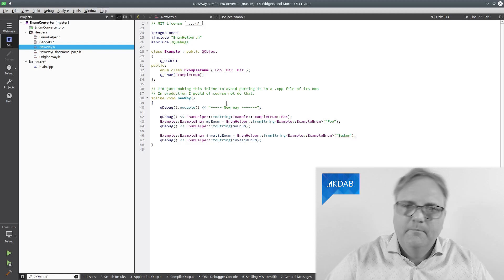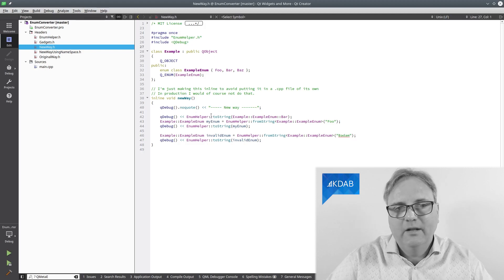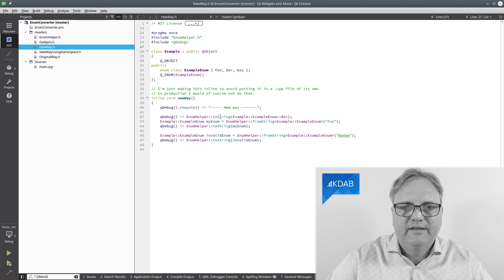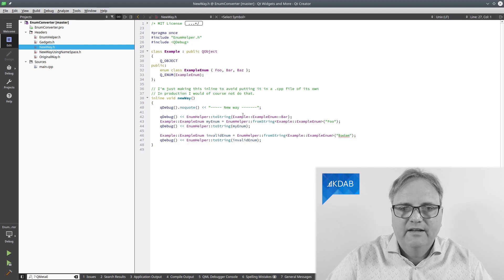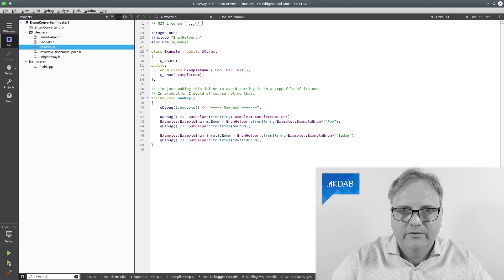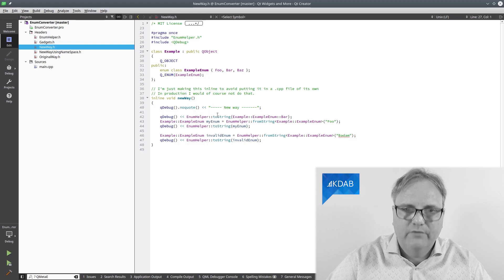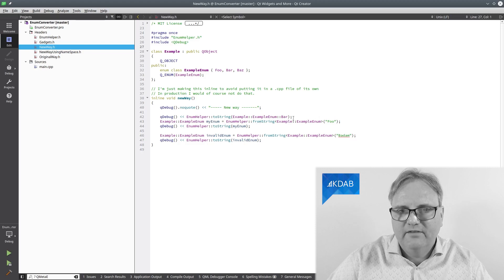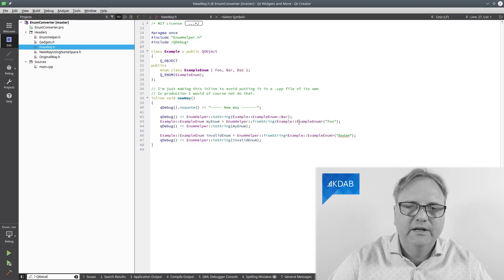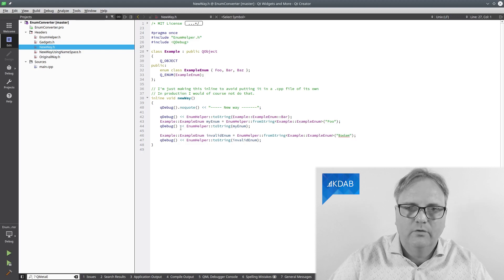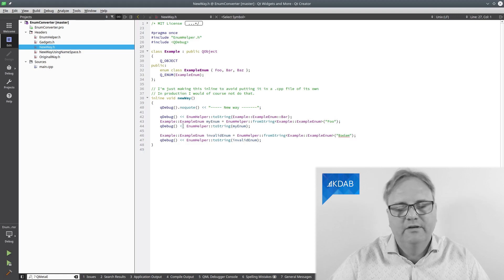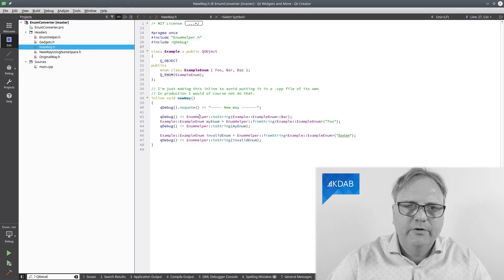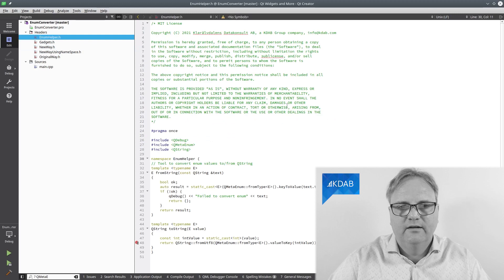And then I've implemented a little helper class called enum helper here that has a method toString. The toString method takes the enum, returns the string representation of it. The fromString method takes the string and this time I need to explicitly tell it which enum here. And then it returns that enum and I can print that out using QString also. Or using QDebug also. Let me show you what the enum helper class looks like.